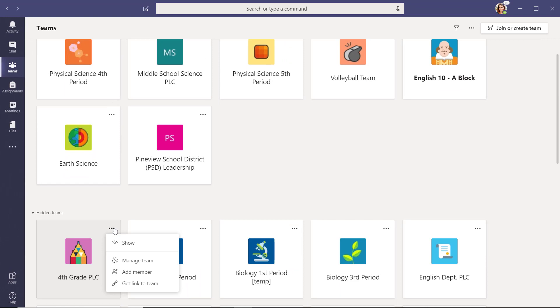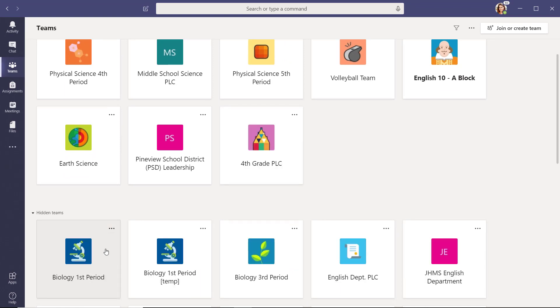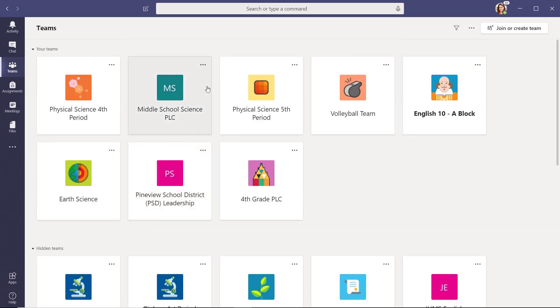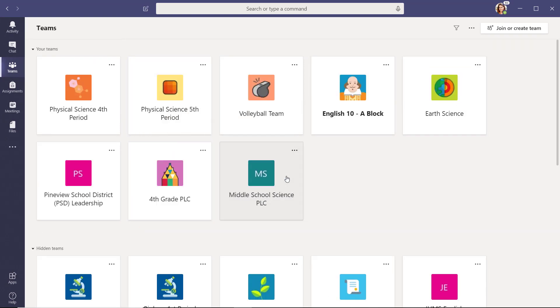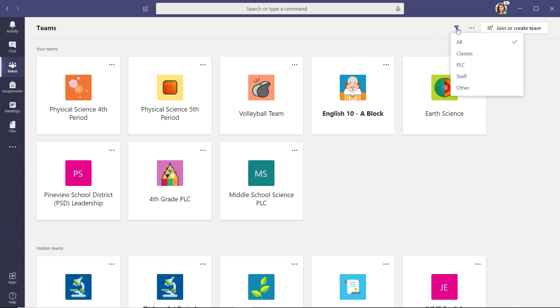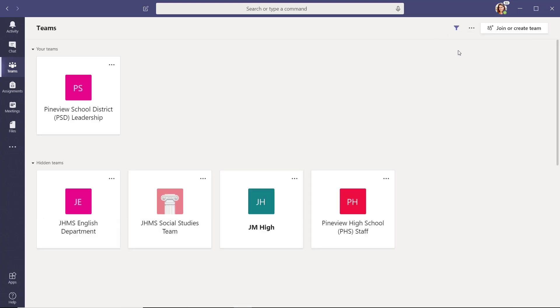You can always rearrange your teams tiles by simply dragging and dropping. You can even filter your teams to show the type you want to view. When you select the filter icon, a list allows you to select all, classes, PLC, or staff teams.